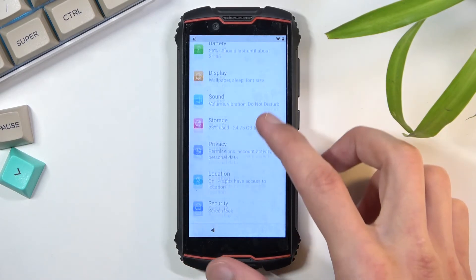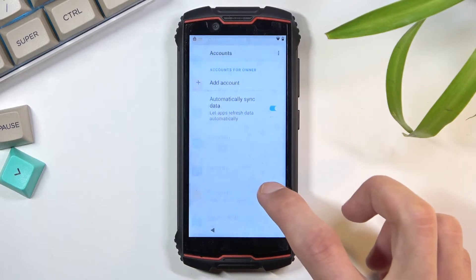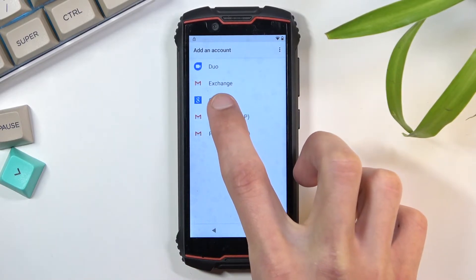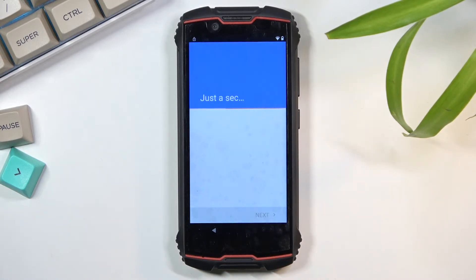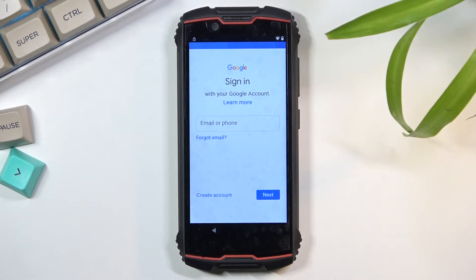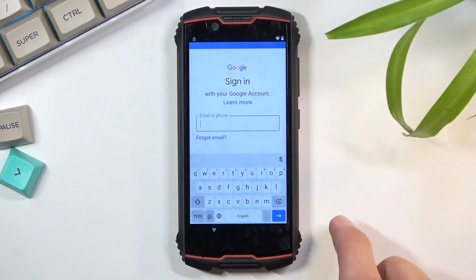From here, go back to settings and scroll down to 'Accounts.' Then we're going to 'Add an Account' and select Google. Simply log in with the Google account you want to use. If you don't have one, you can create one. Log in with an existing account.